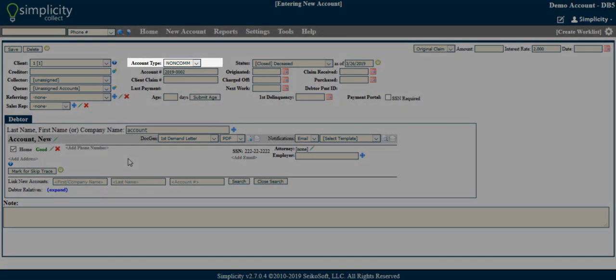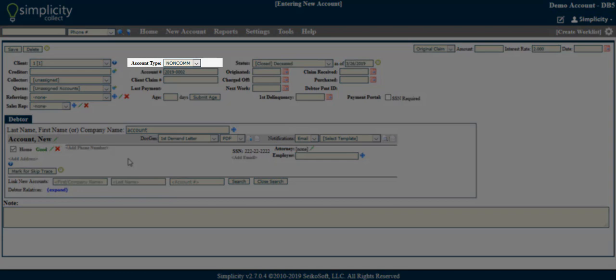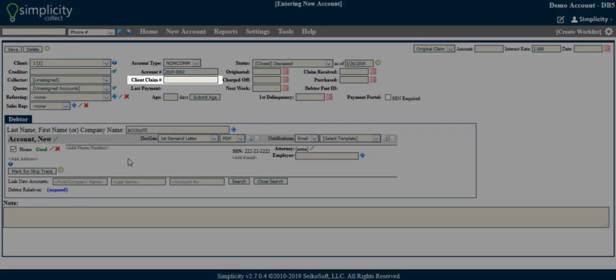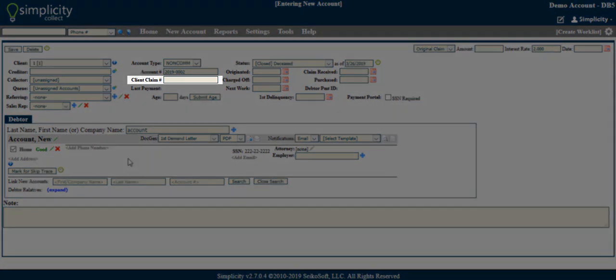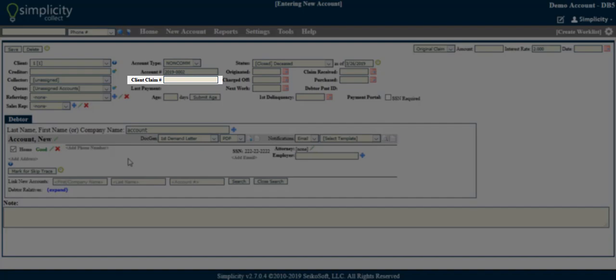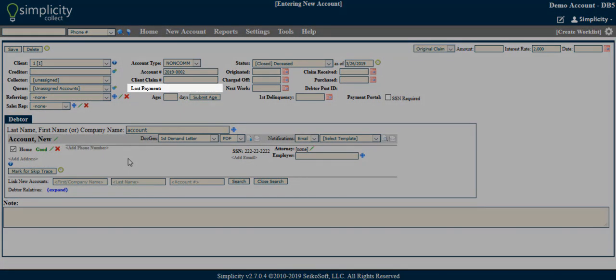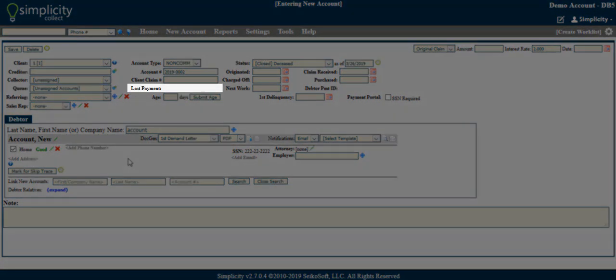Account Type - Refers to either non-commercial or commercial accounts, represented by either non-com or com. Client Claim Number - This can be used as a second level of account identification and to house a client given account number. Last Payment - It is not an editable field, but will automatically populate once there are payments on the account.